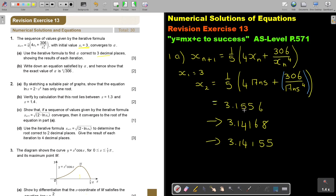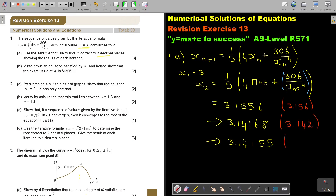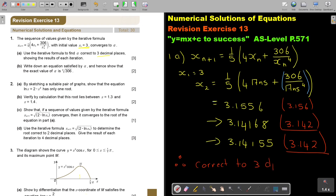Approximating to 3 decimal places: X2 ≈ 3.156, X3 ≈ 3.142, X4 ≈ 3.142. It stays the same — that's why I can say correct to 3 decimal places. Therefore, correct to 3 decimal places, alpha is equal to 3.142.